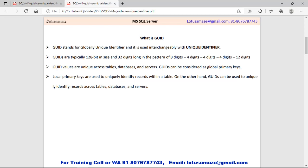Suppose we have a table and we create a primary key — the primary key generates a unique value. But in another table, if we create a primary key, we can create the same value in the second table. But if you create a GUID, then that key is unique across all the tables.